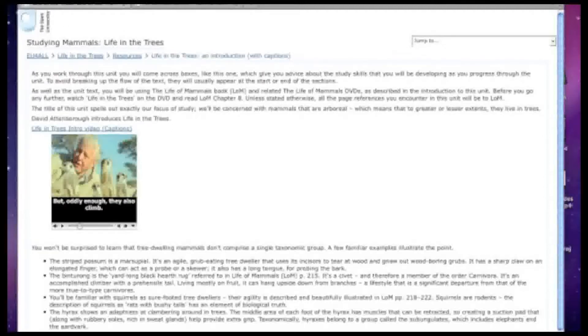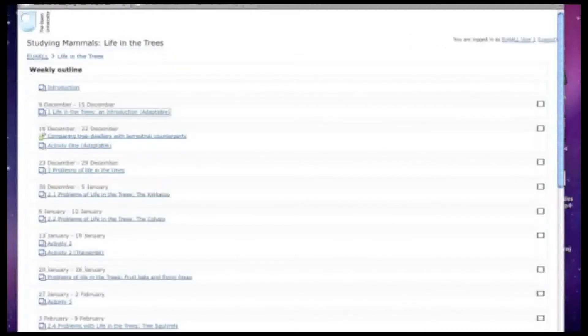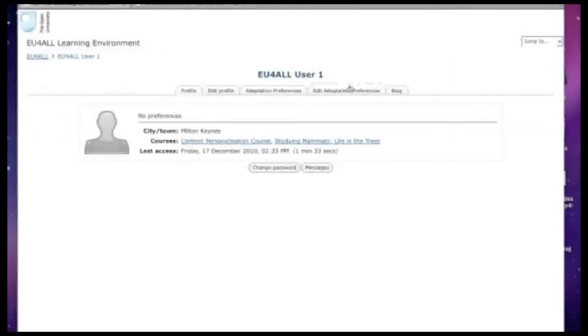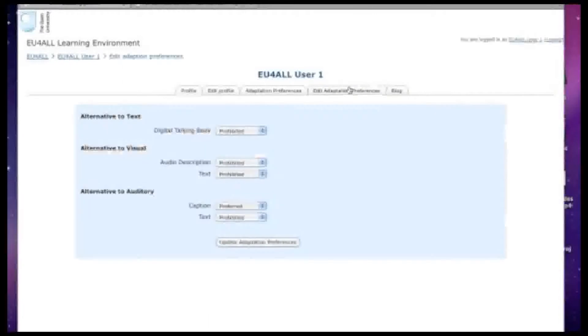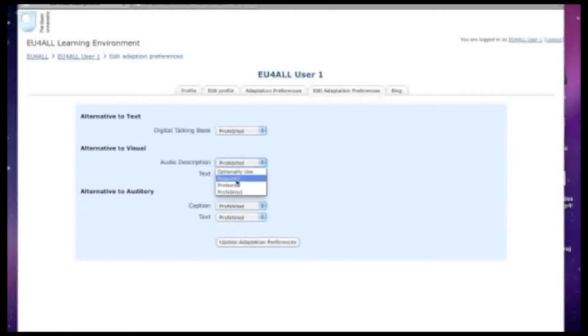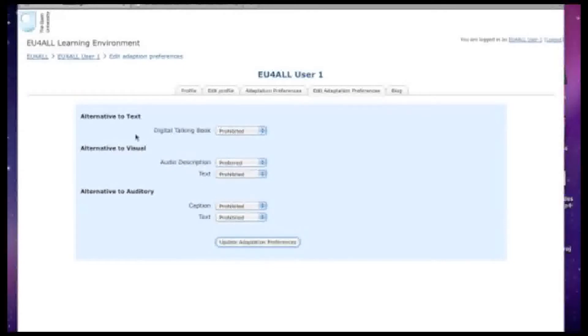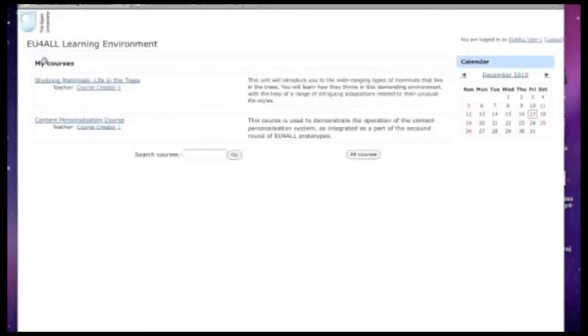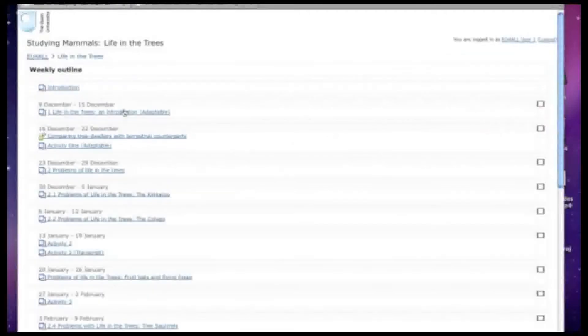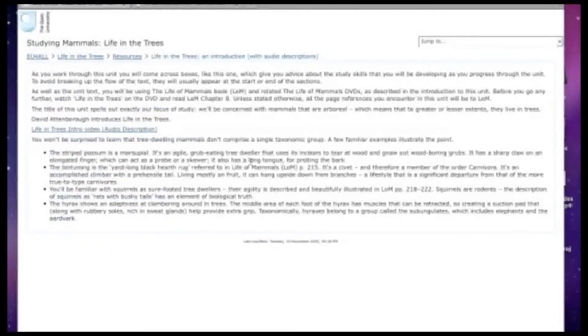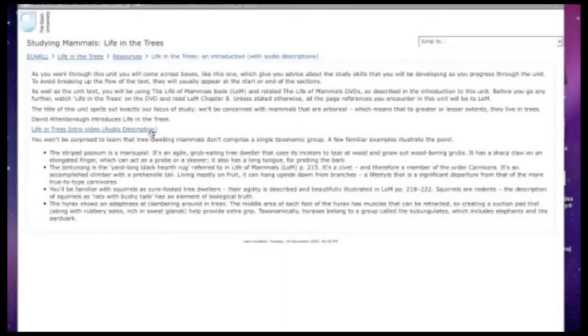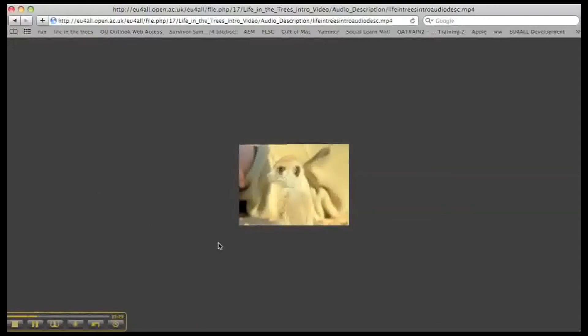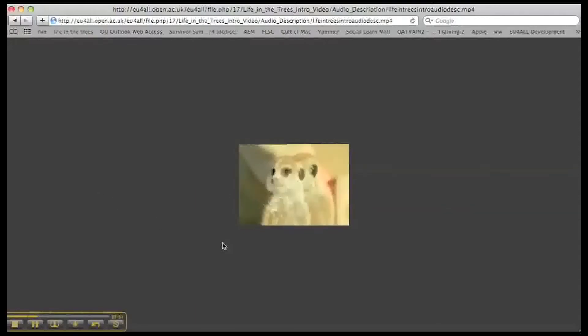Let's look at another adaptation. We'll return to the user preferences page. This time we'll deselect captions preferred and request an audio description. Let's see how that displays. David Attenborough sits amongst a group of meerkats who are sunning themselves.